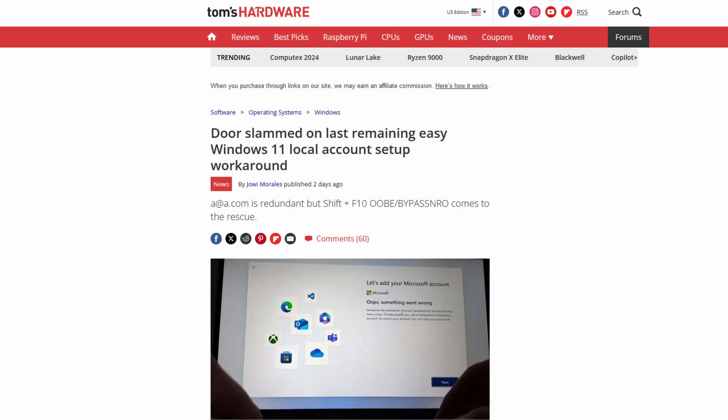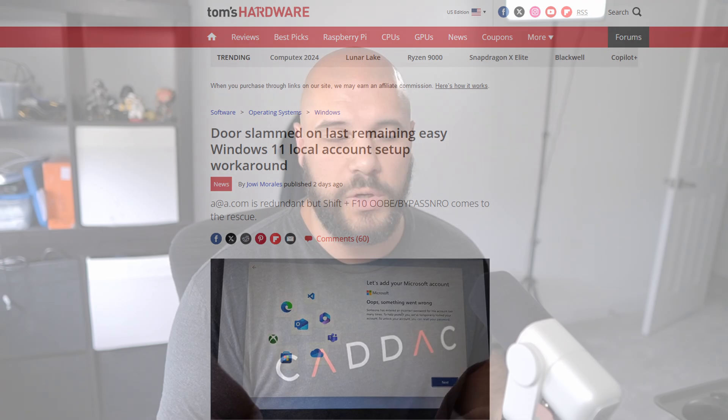So recently, Windows has locked down one of the main ways that people were using to create local accounts in Windows. If you don't know, creating a local account in Windows is a personal choice that a lot of people like to make because of privacy concerns.